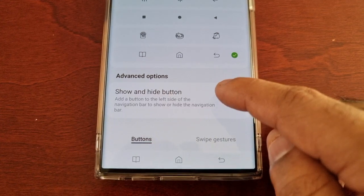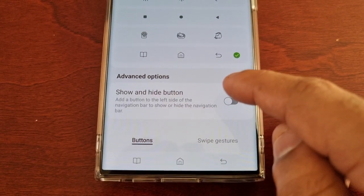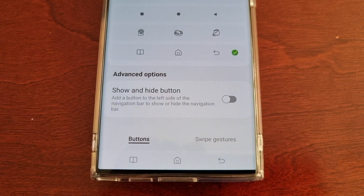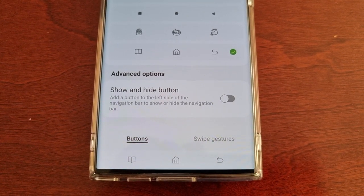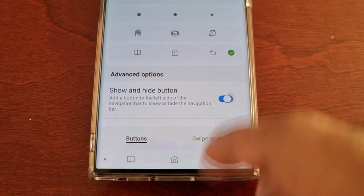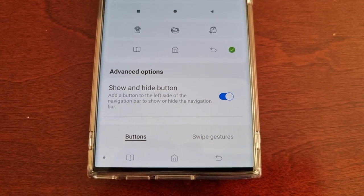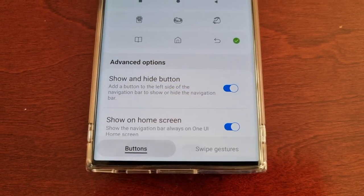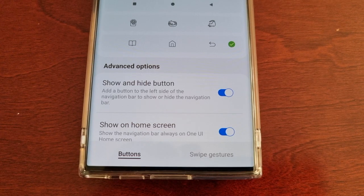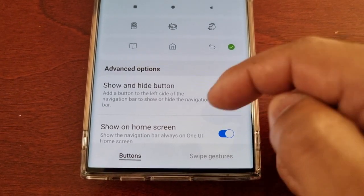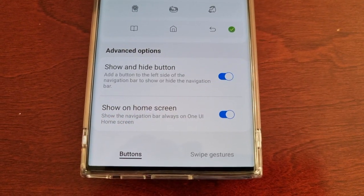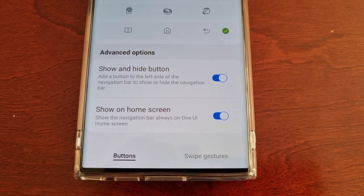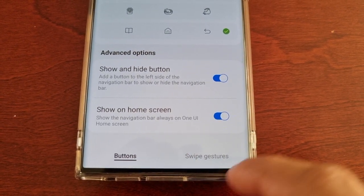There's also an option here for a Show and Hide button — add a button to the left side of the navigation bar to show or hide it. As you can see there's now a little button there, and if you double-tap on it you can hide the navigation bar. There's also an option to show the navigation bar always on the One UI home screen.